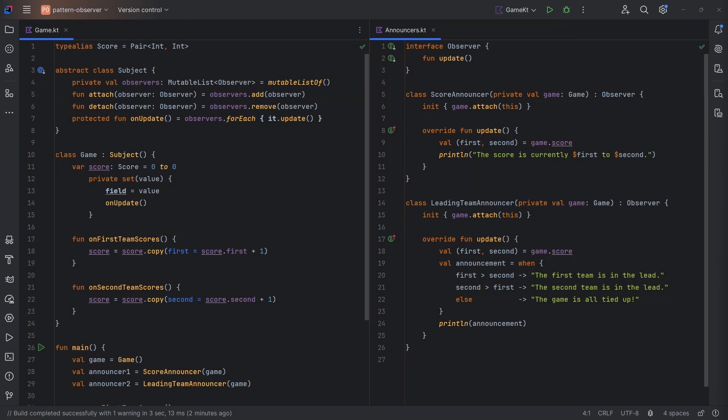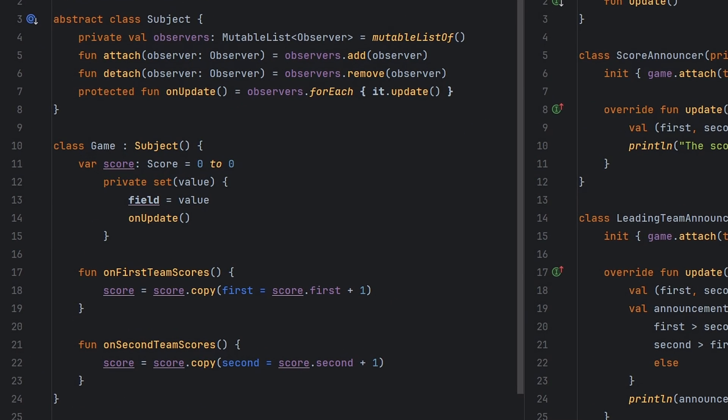This subject class nicely encapsulates the list of observers, just including the ability to add or detach an observer at runtime, and it also provides this on update function to notify the observers that the state changed.